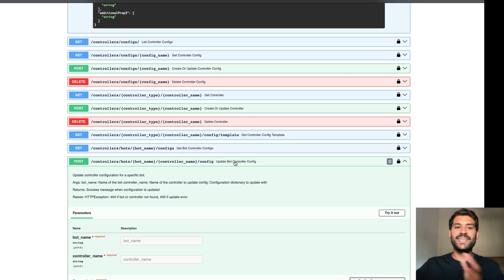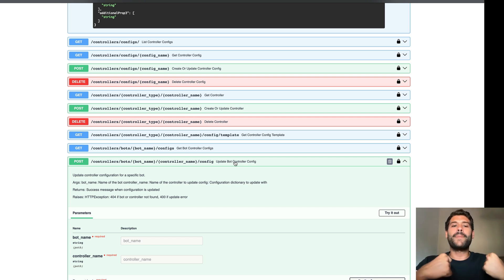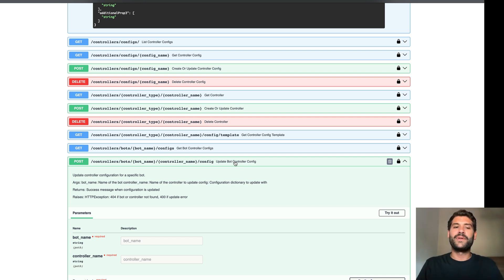Let's see you in the next video where we are going to see how you can use the Hummingbot API client to write Python scripts to interact with this API.